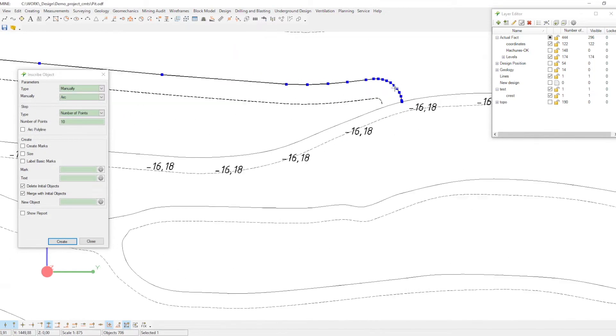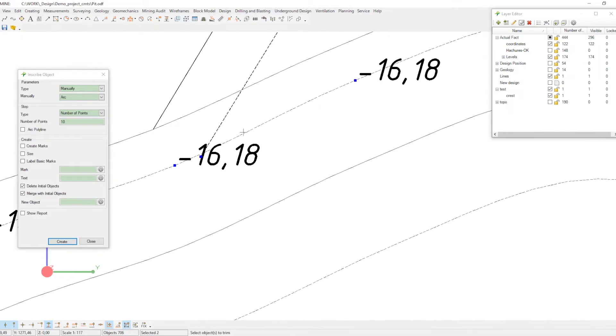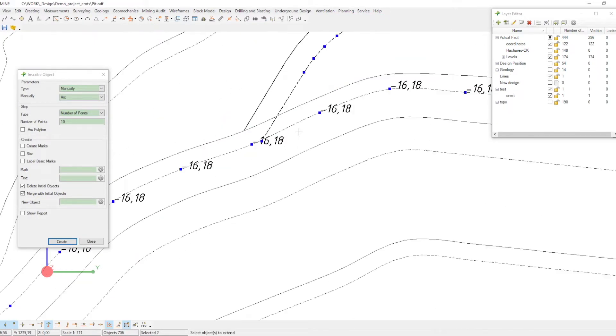That's it, your bench is ready. If necessary, repeat the steps to create another bench.